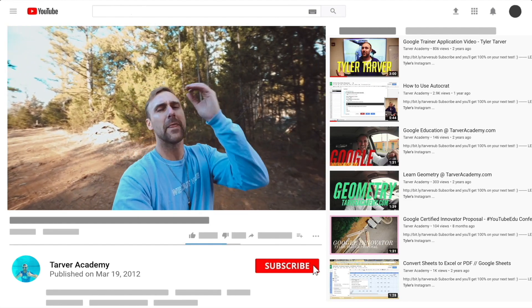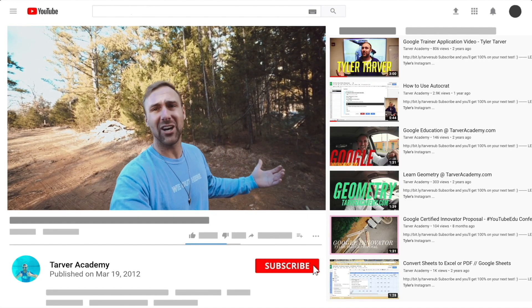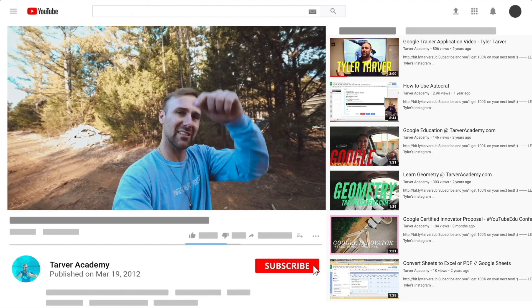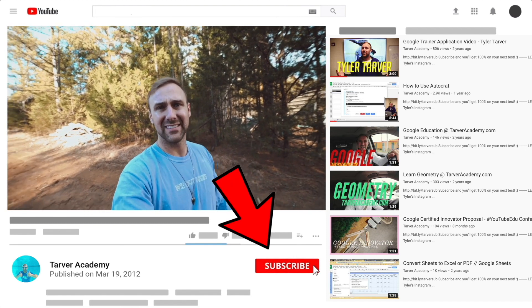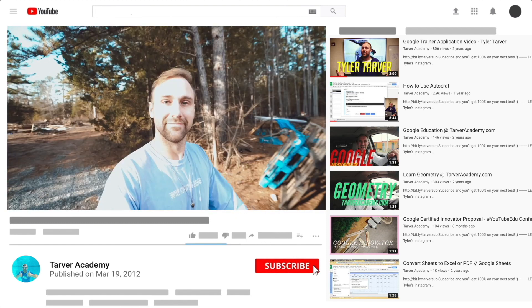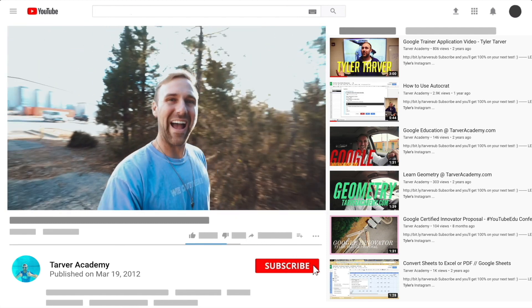Thank you so much for watching. If that helped at all, please subscribe to this channel — it's free, costs nothing, just click the little red subscribe button, unless they've changed the color.